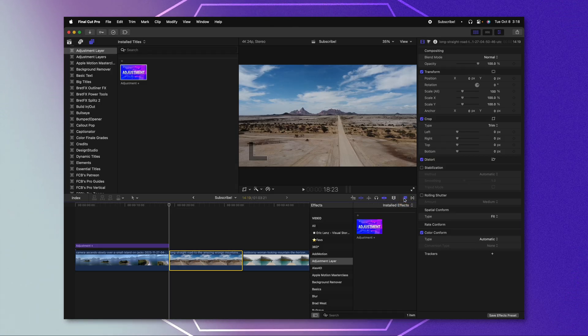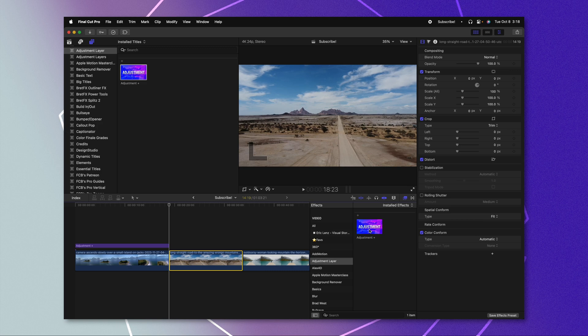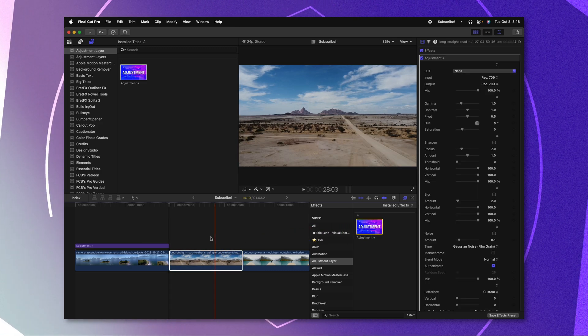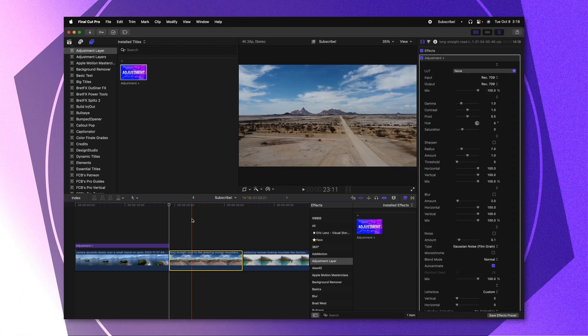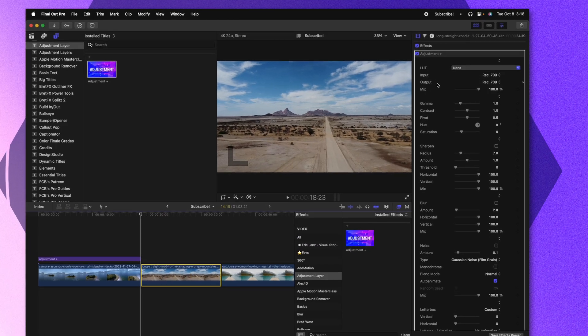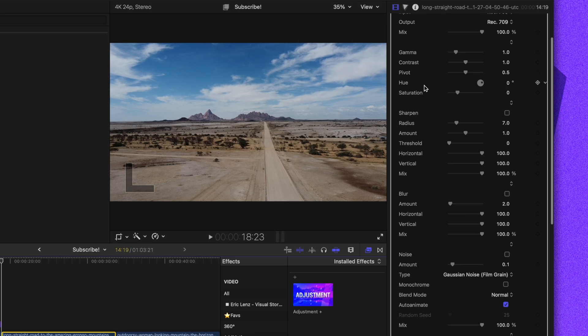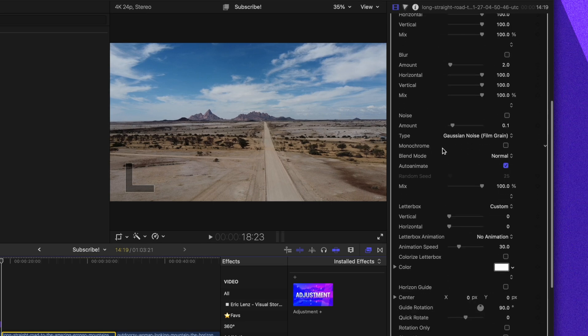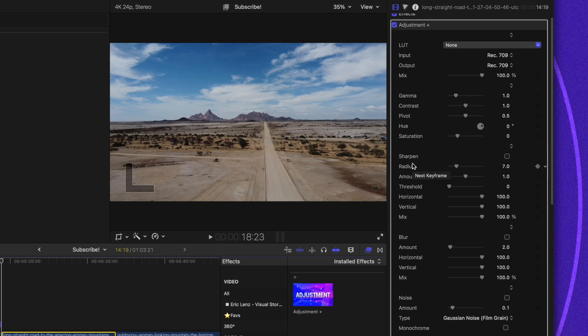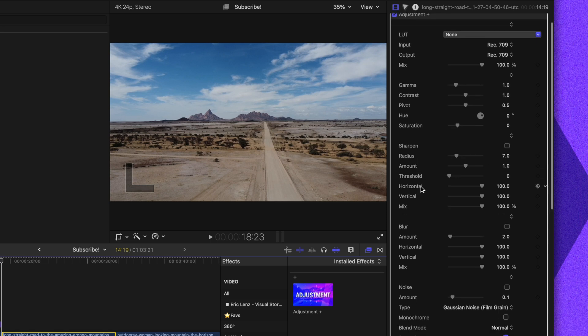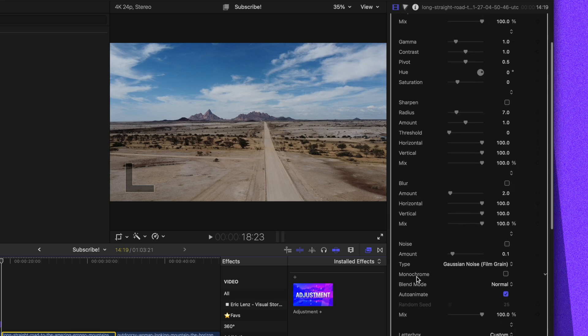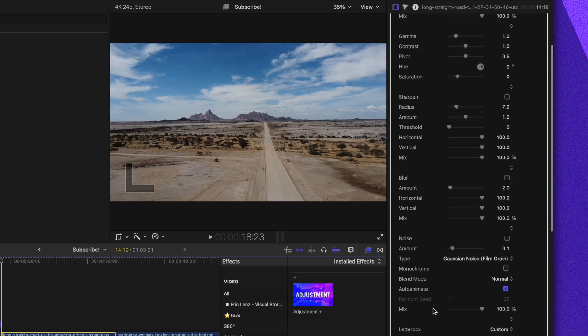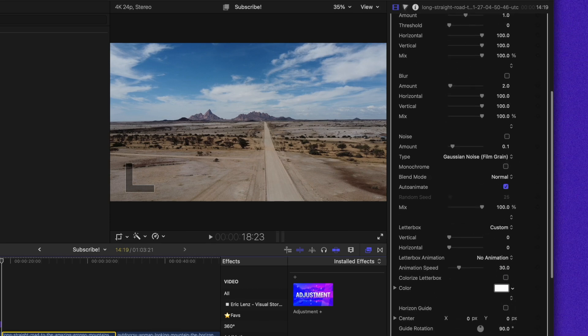Jumping on over into our effects, we can see adjustment plus here, and I can apply that in. And now I have full access to all of the same controls that were found in the adjustment layers. That means you get access to stuff like the better sharpening tools, or you have the simple noise filter, you even have access to all of the letter boxing. And what's really cool is now you can apply this effect on to older adjustment layers. So if you have a project from a year ago, and you used an old adjustment layer, you can apply this on and now get access to adjustment plus, even though it's using an older adjustment layer.